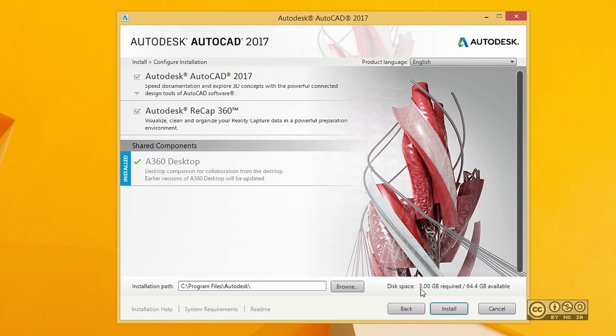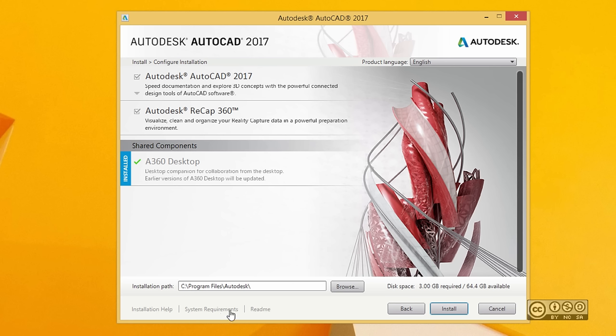Before I click the install button, I want to point out that you have links to installation help if you need more help before installation. You also have system requirements. Please check your system requirements before you start installation, and review the notes in the readme page.